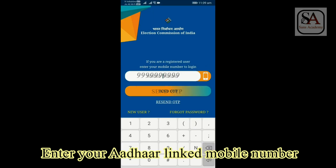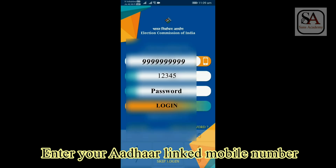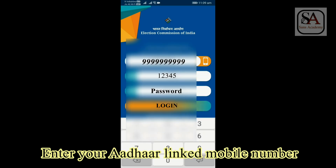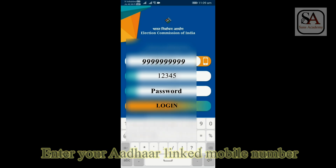Now click Login. Enter your mobile number which is linked with Aadhar in the space to login. Enter the OTP received in the mobile. Then enter password. Click Login.